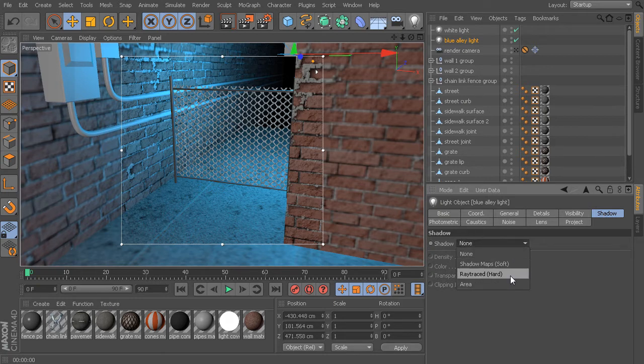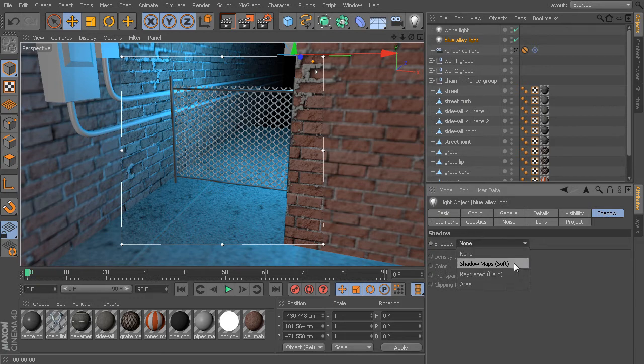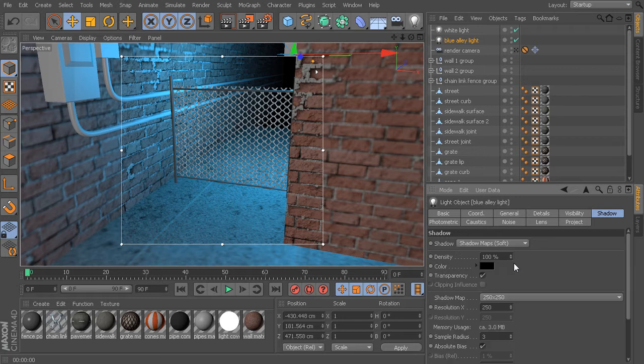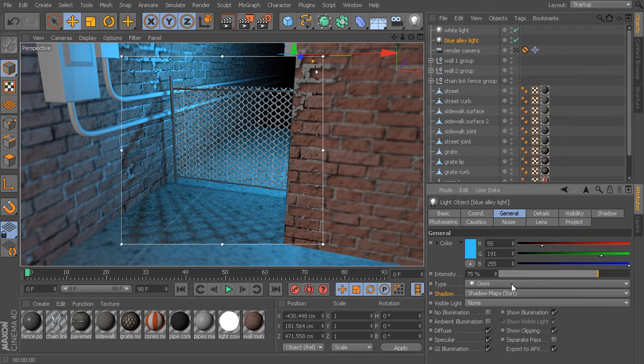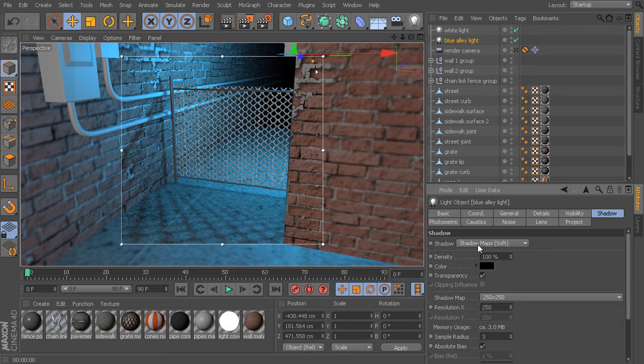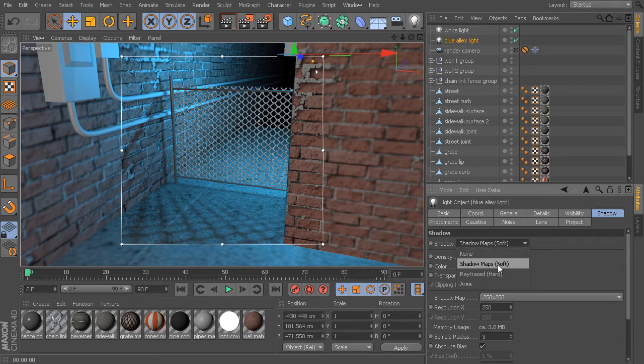If I'm in the shadow tab and I choose shadow maps, now if I go back to the general tab, you can see shadow maps have been set here as well. In the shadow tab, we can actually start to adjust some of the attributes that are connected to each of these shadow types. Let's start at the top with our shadow maps.